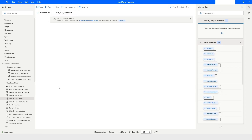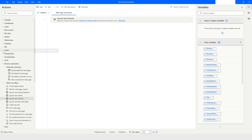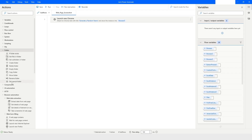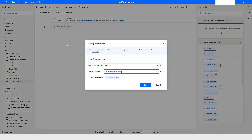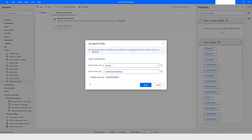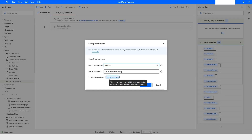I'll click Save. Then I'll use the 'Get special folder' action, which will give me the direct path to the desktop, stored in the SpecialFolderPath variable. I'll click Save.